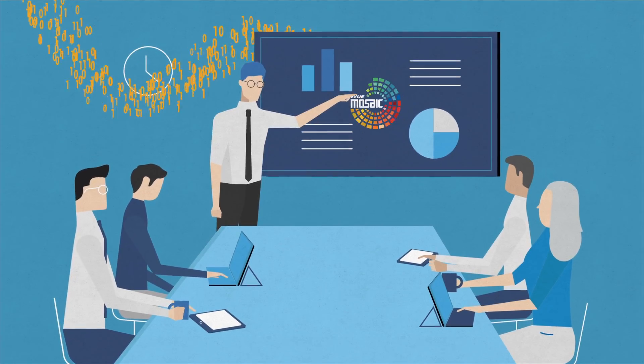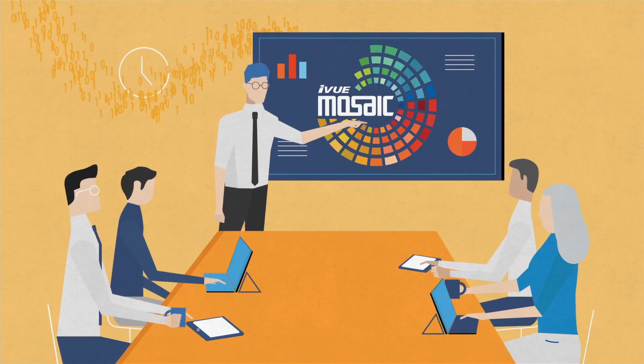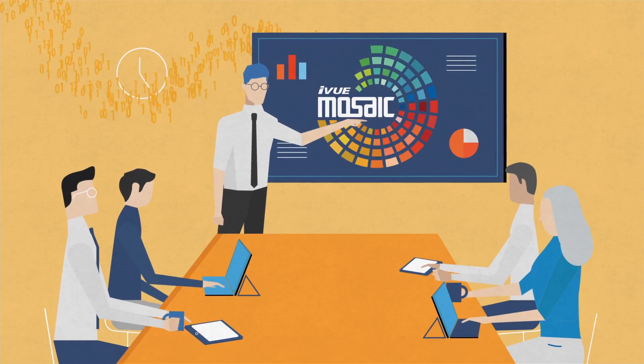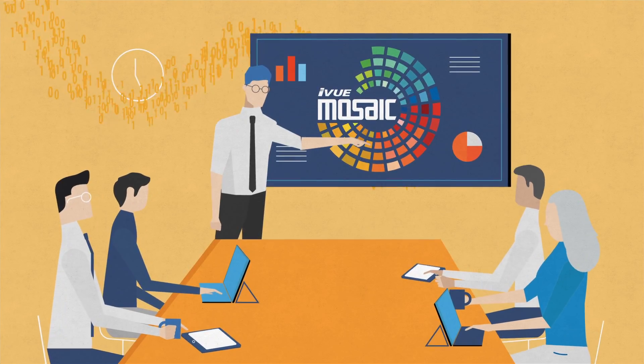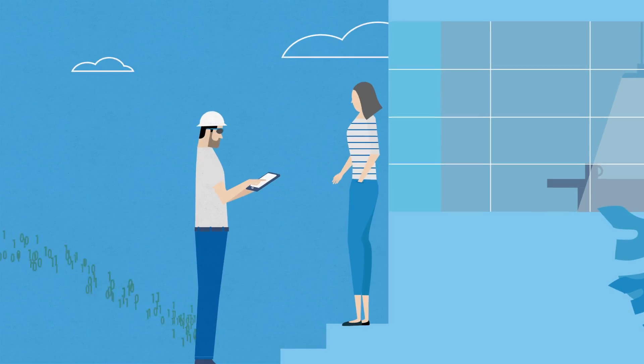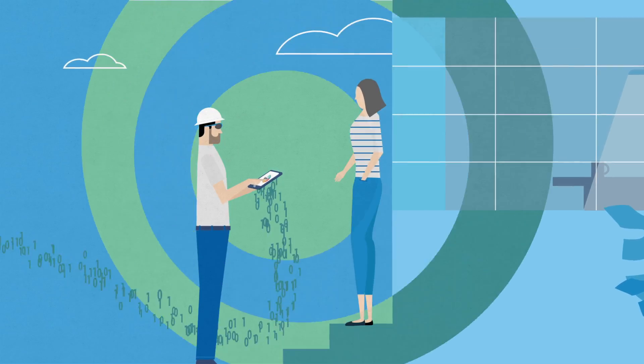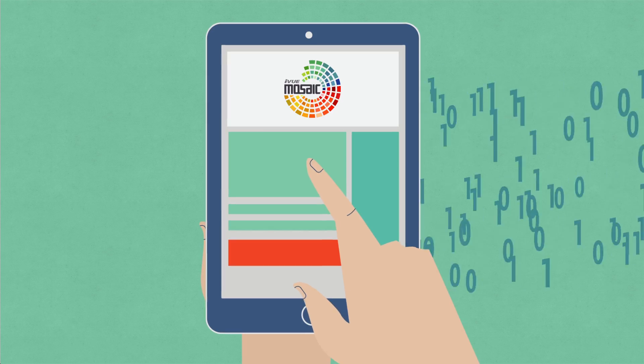iview Mosaic takes the guesswork and mystery out of your data. Being able to easily identify trends allows you to stay focused on taking the proper actions and not manually crunching the numbers.